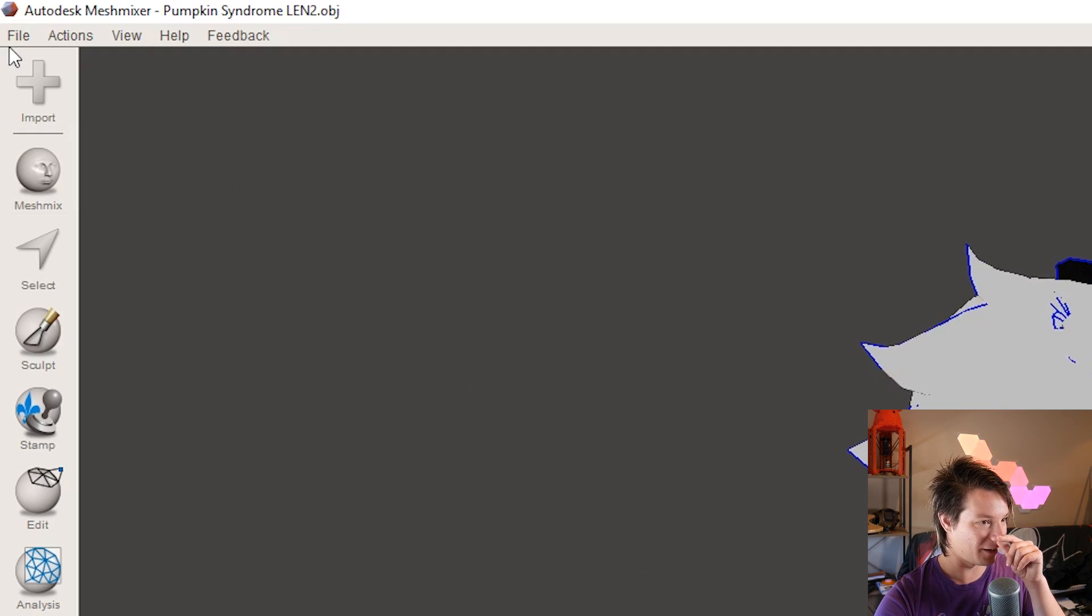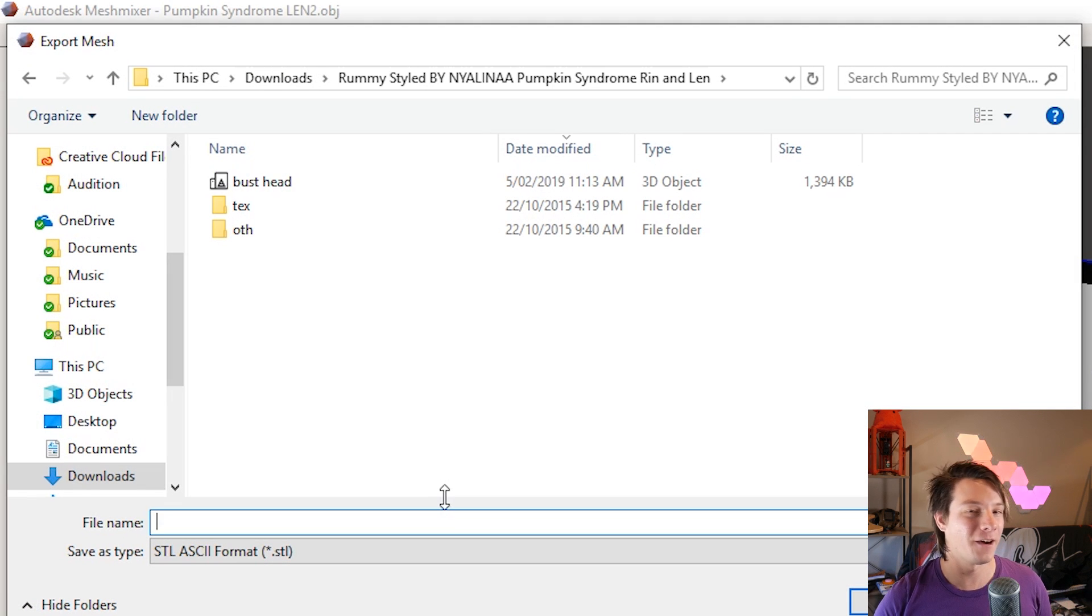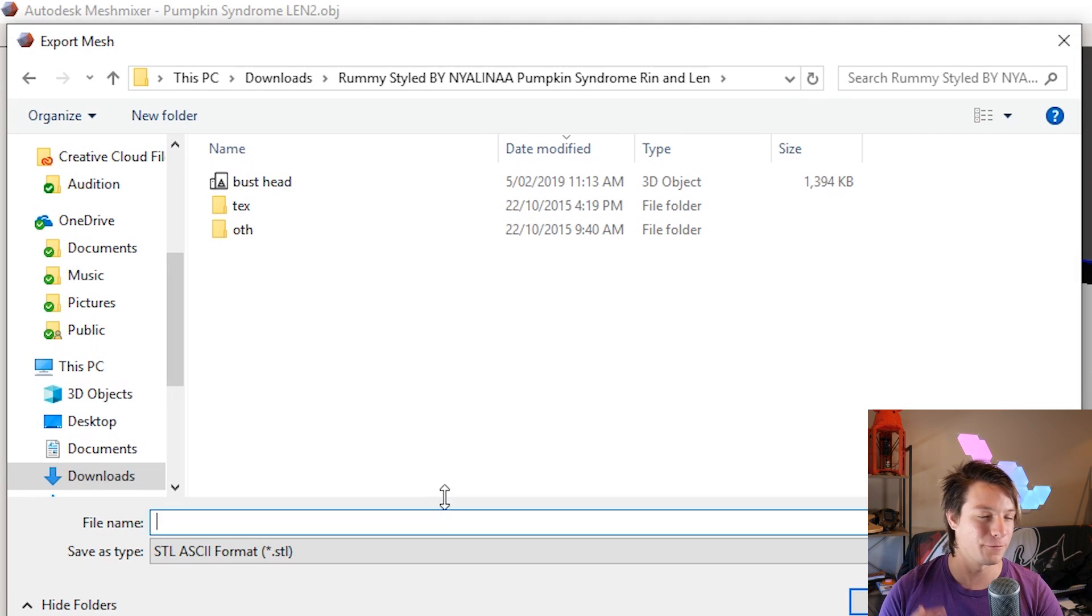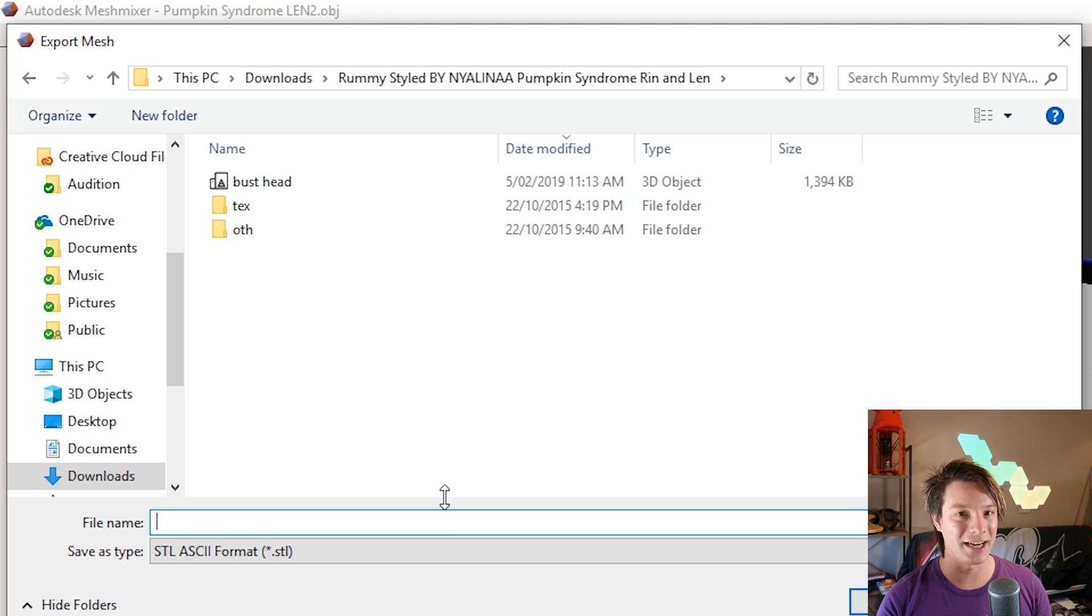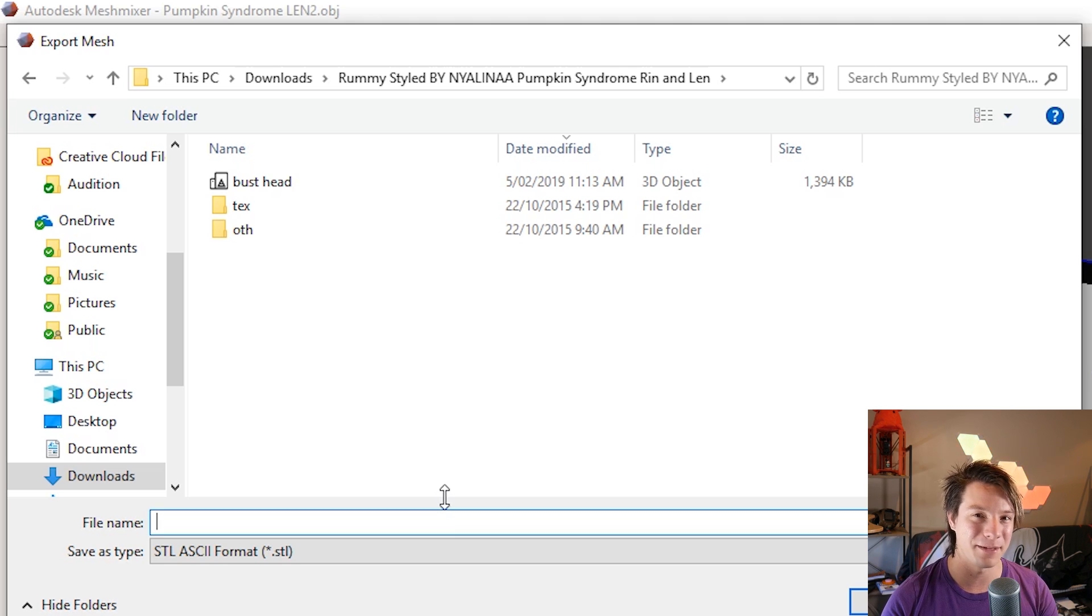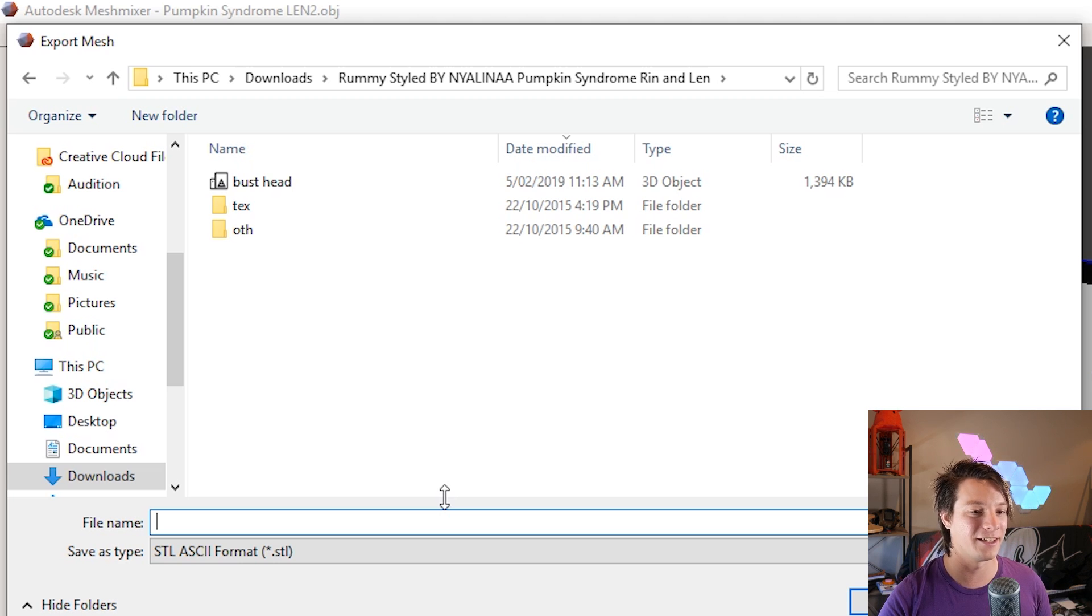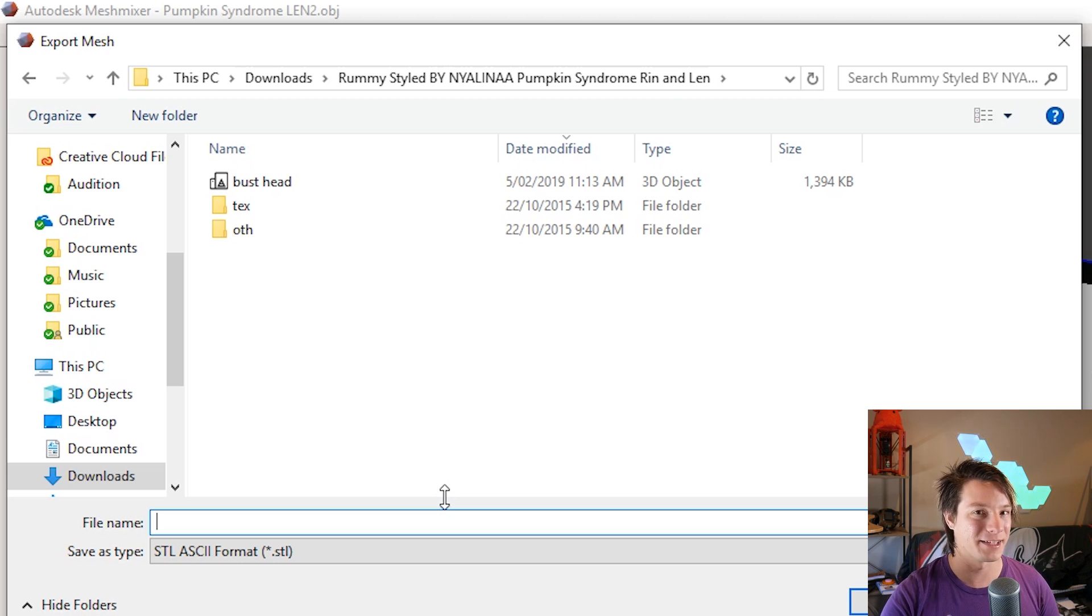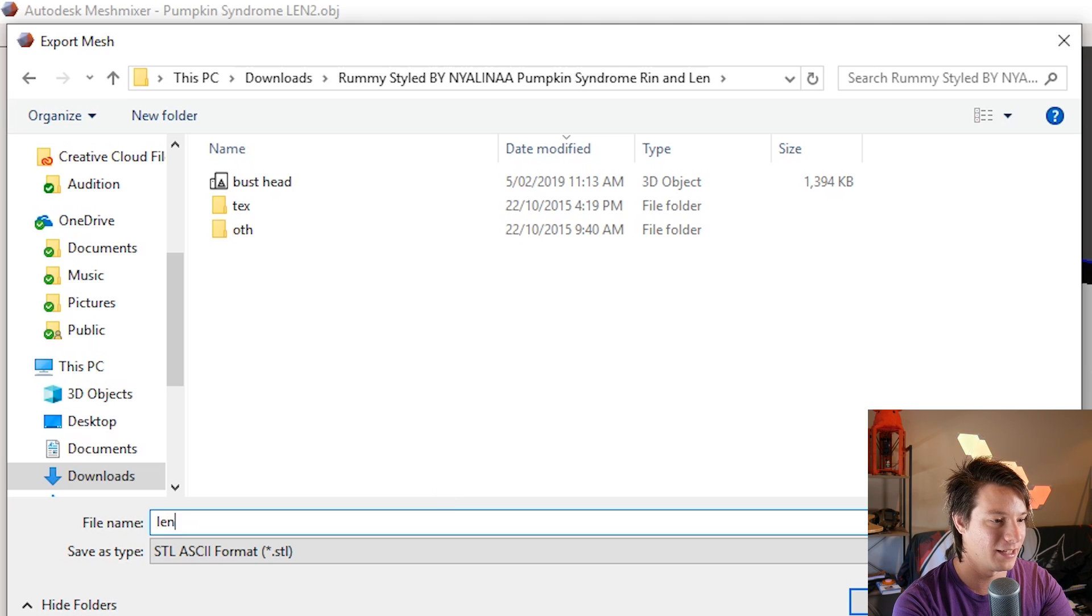So file, export. And I do find chucking it into an STL is preferred at this point because having the OBJ in colors doesn't matter with 3D printing on a machine that doesn't have any color functionality. So chucking into STL now just seems to simplify the process in my experience. So we'll just save it as Windows, Len figure.